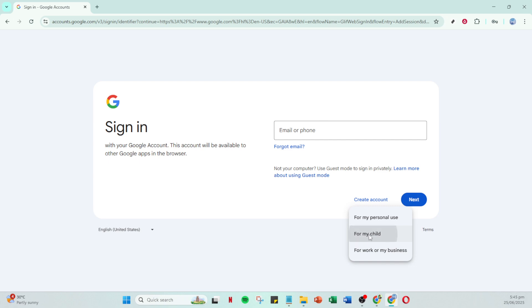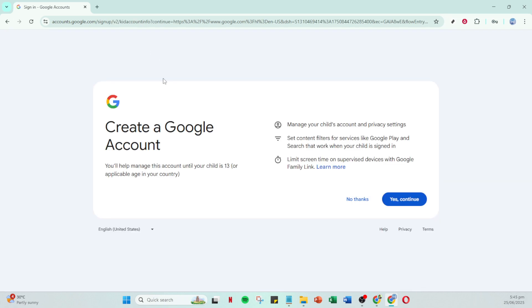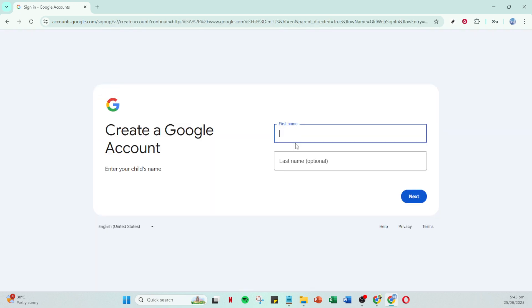First you'll want to start by creating an account specifically for your child. Visit the Google account creation page. Here you'll be met with a simple and straightforward process designed to make it easy to set up an account. Follow the on-screen instructions provided on the website.